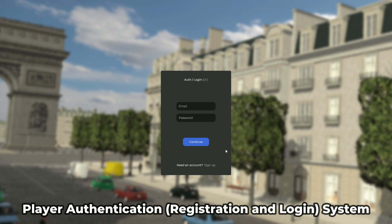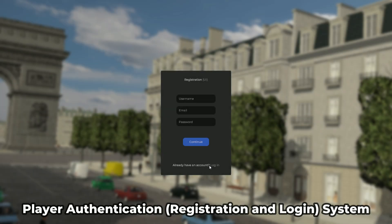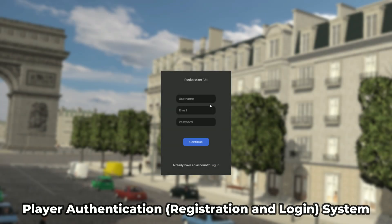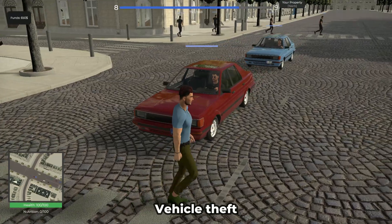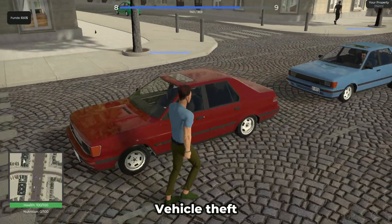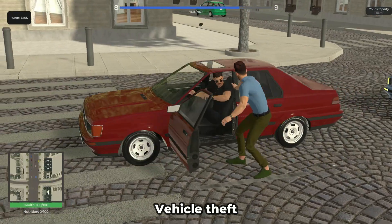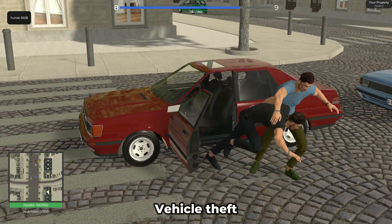The powerful player data storage system stores your player's account information and statistics on the master server. Enable player authentication for your players with the integrated registration and login system. Also included is a comprehensive vehicle system.